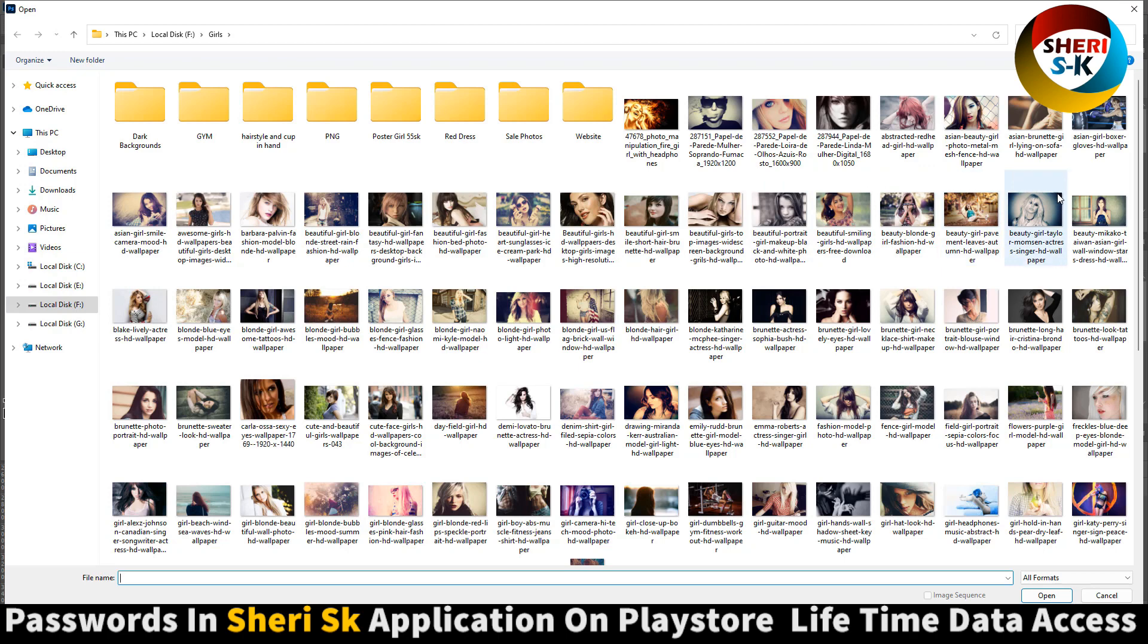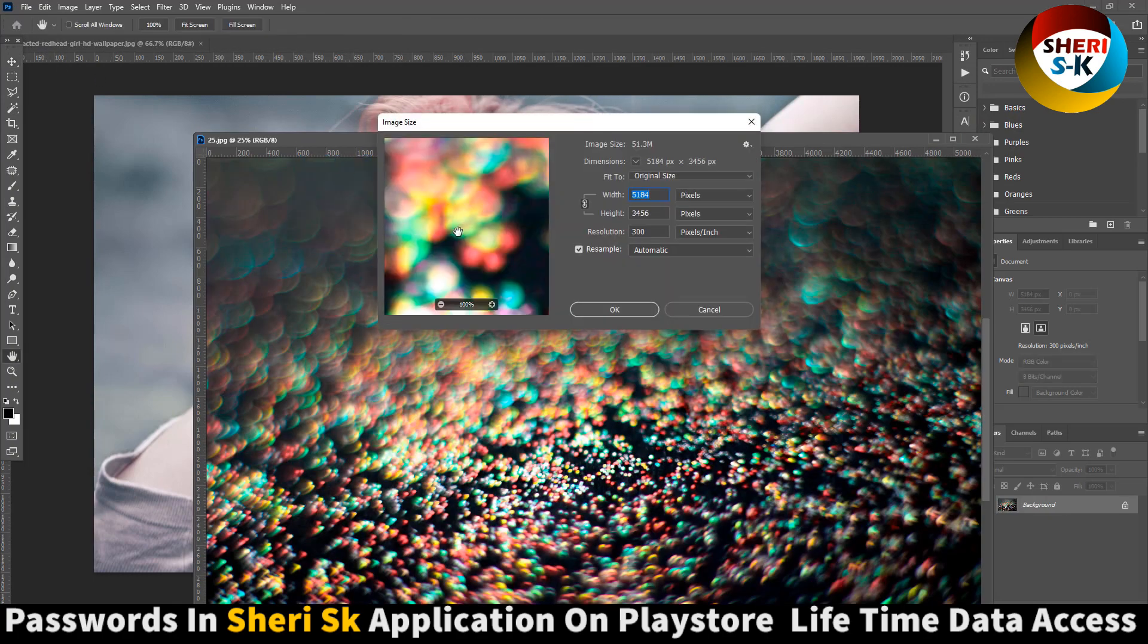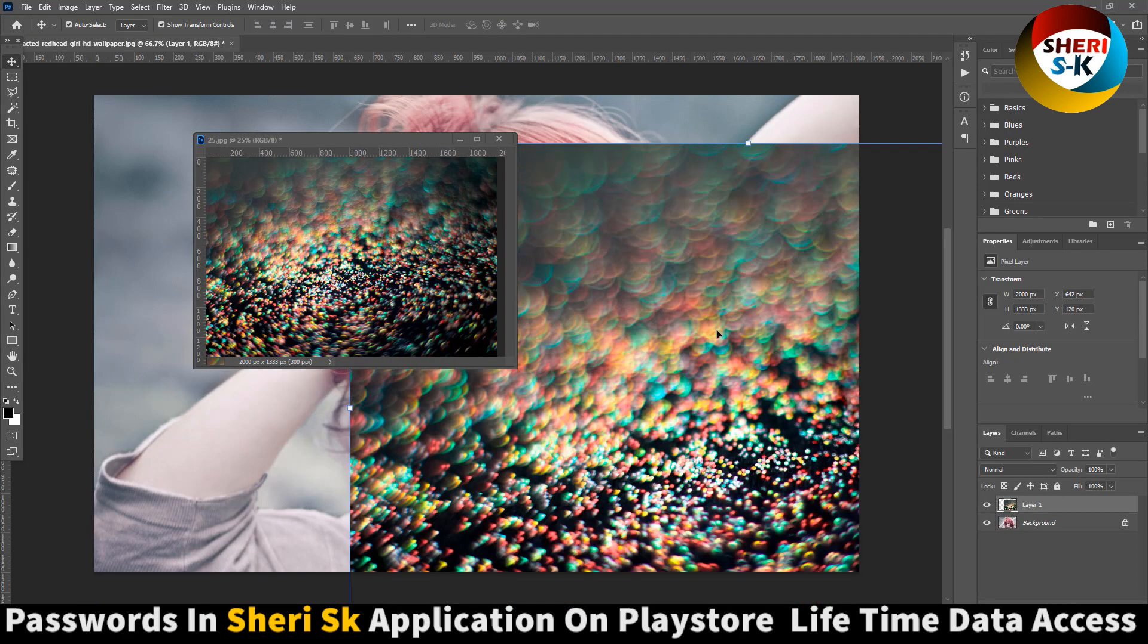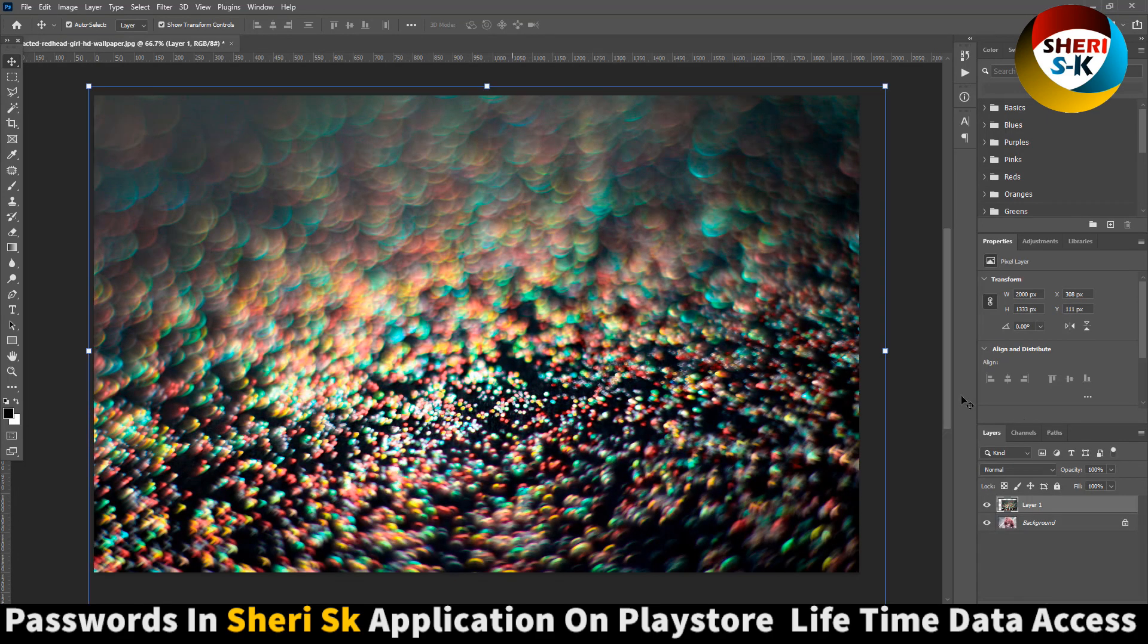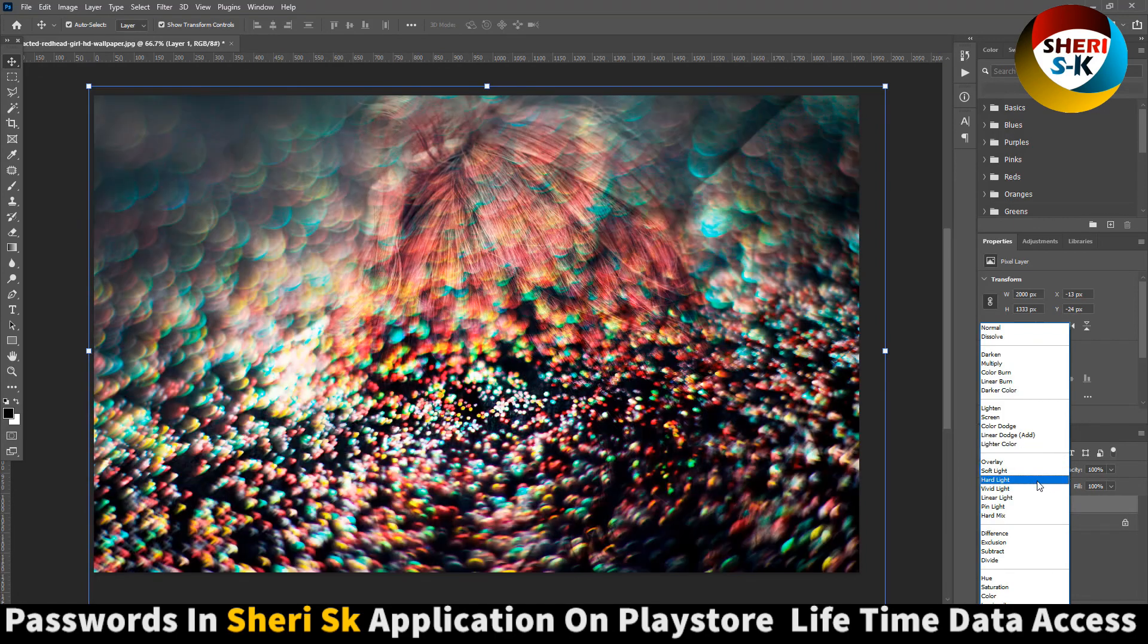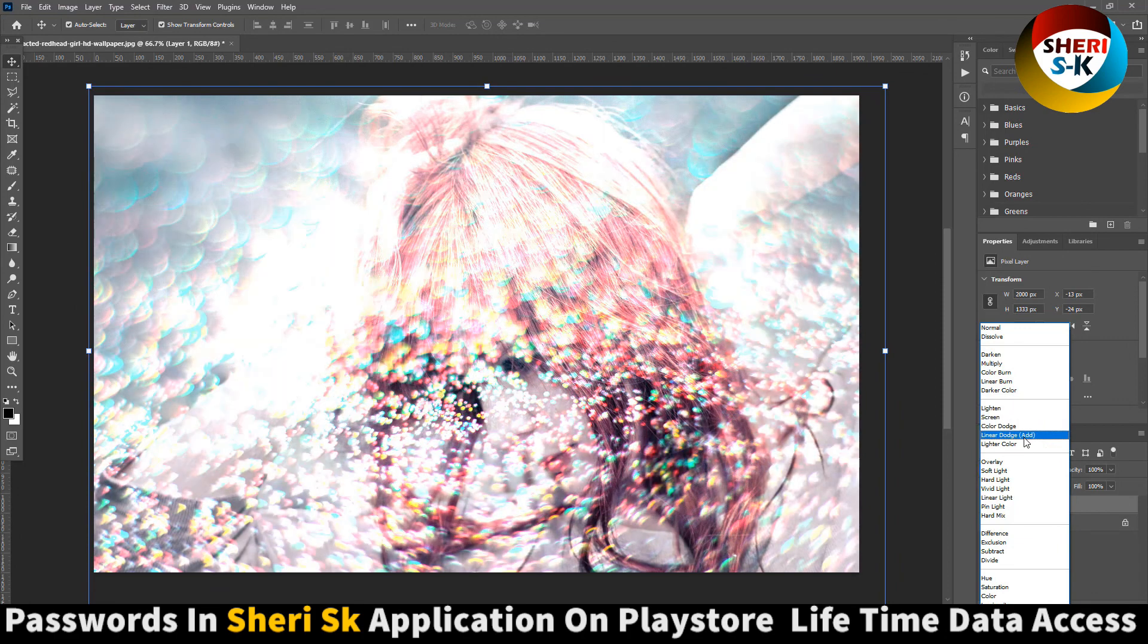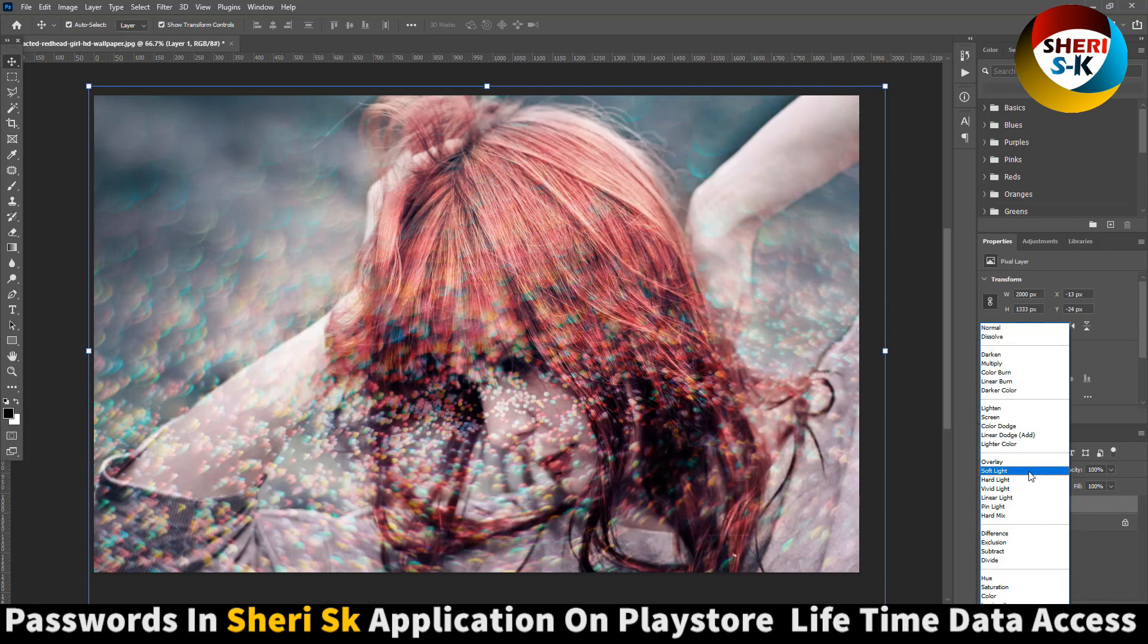For example, open this one, resolution 2000 depending on your image size. Soft light or light overlay screen, depends on your own choice. You can make it better depending on your photo lighting and opacity.